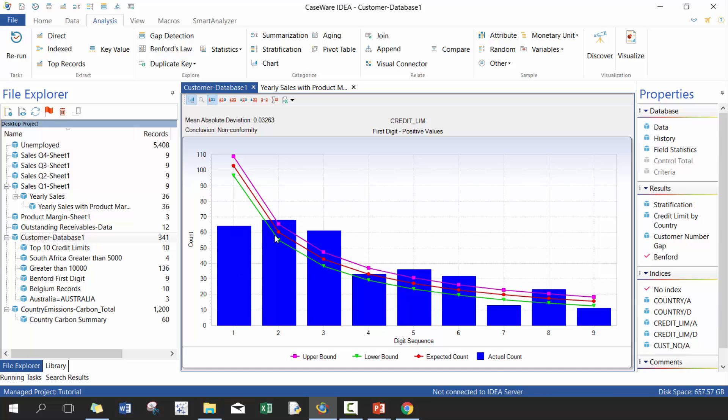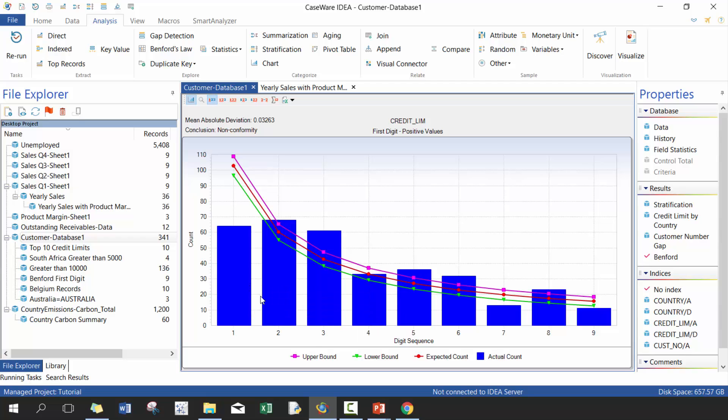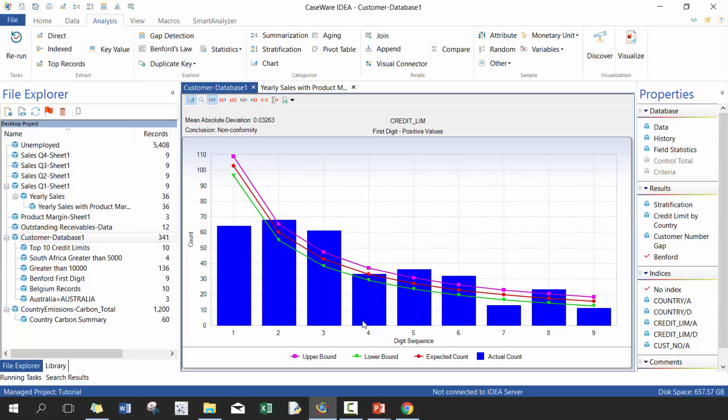And you would see here that really none of them comply. Well, four complies. You'll see one is under the lower bound, two is just above, three is above, four is in the bound, five is above, six is above, seven is below, eight is above, nine is below. So maybe not the best example, but that just gives you an idea of how Benford's law can be performed in IDEA.